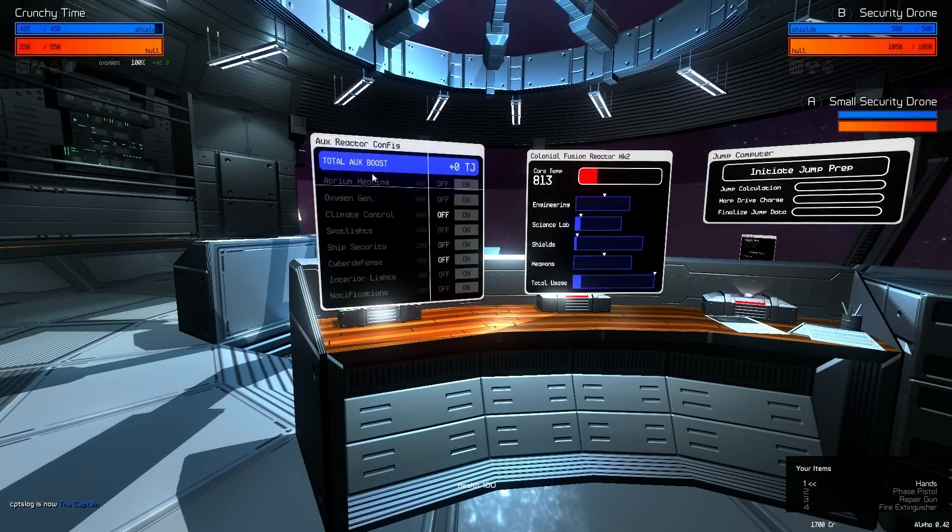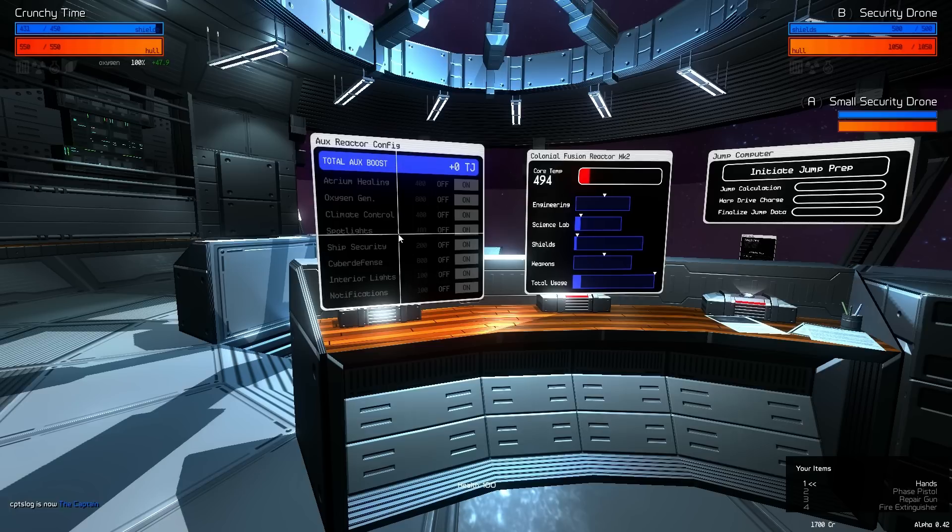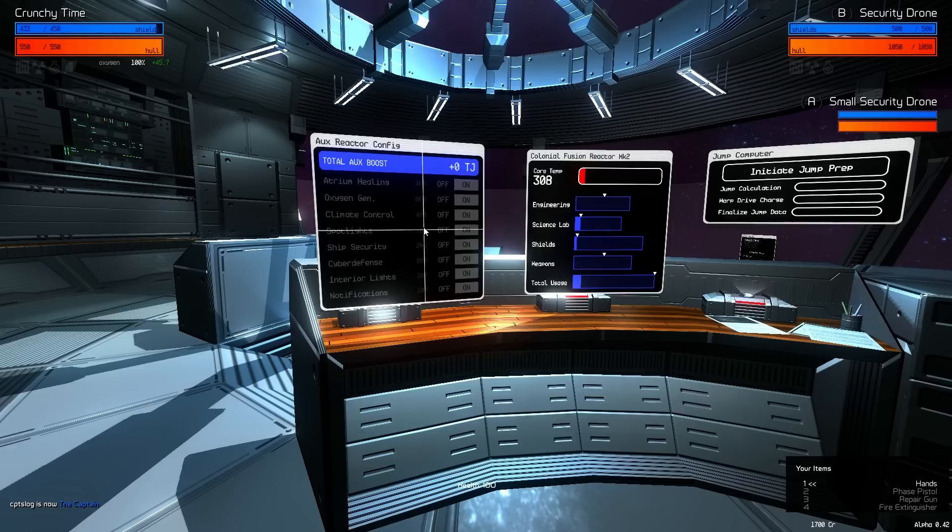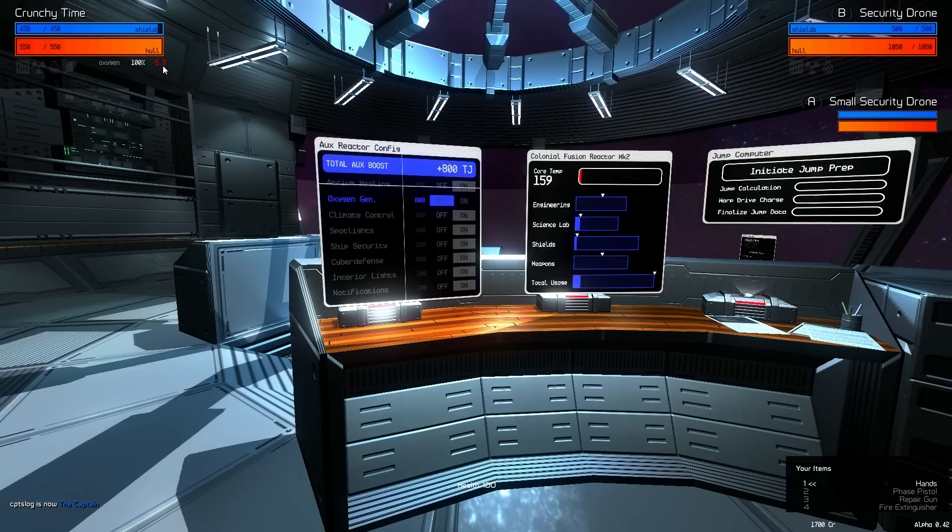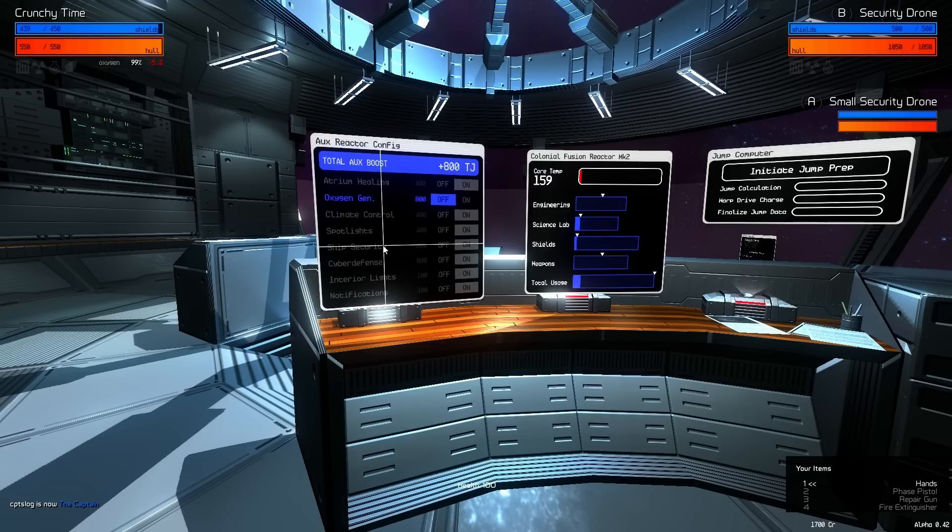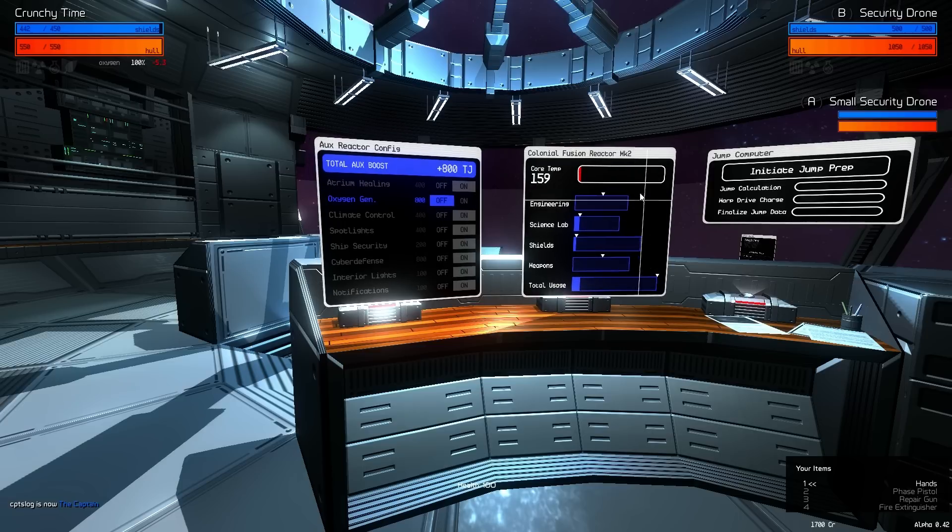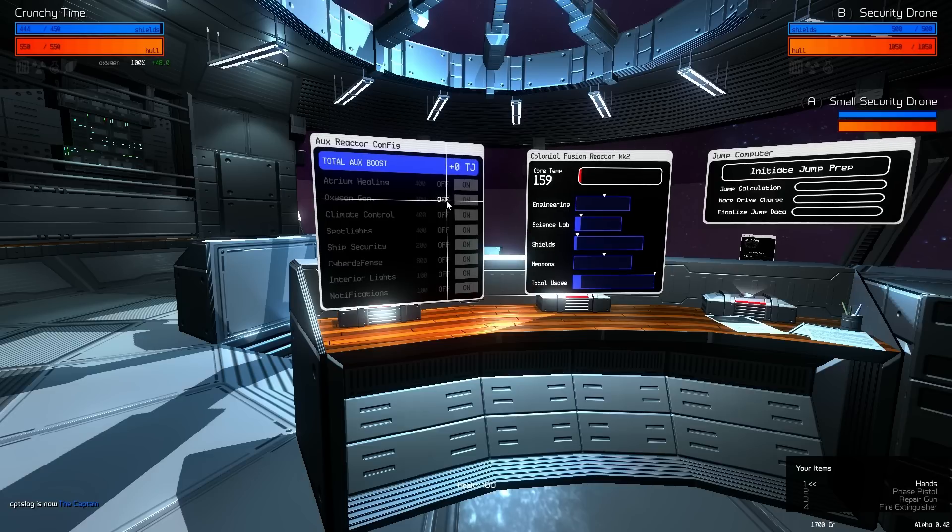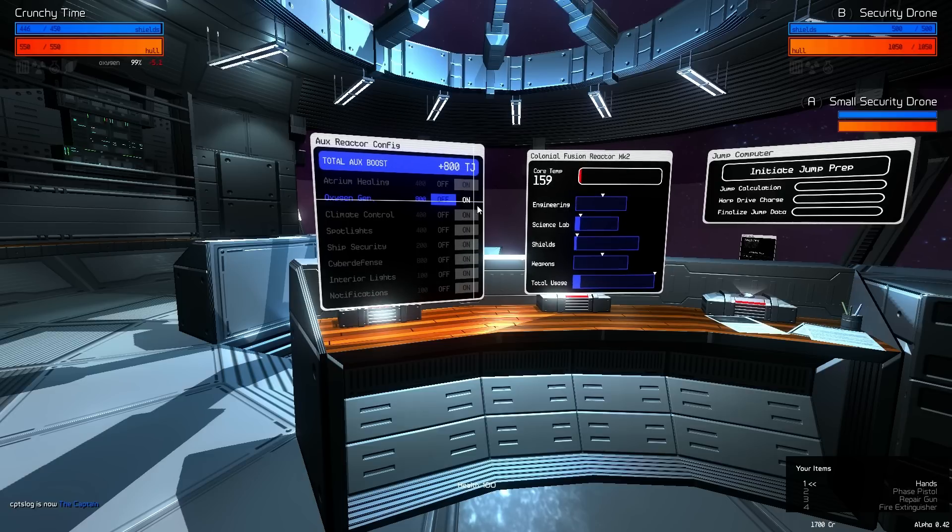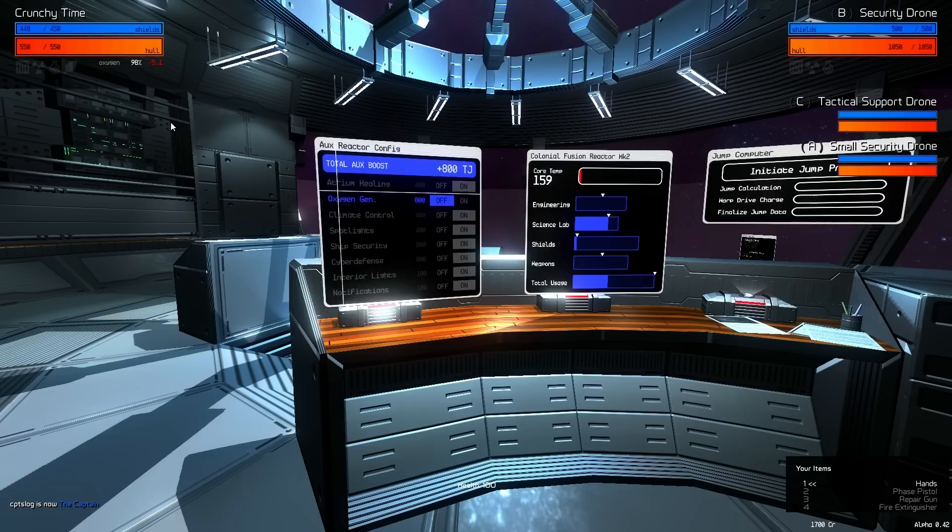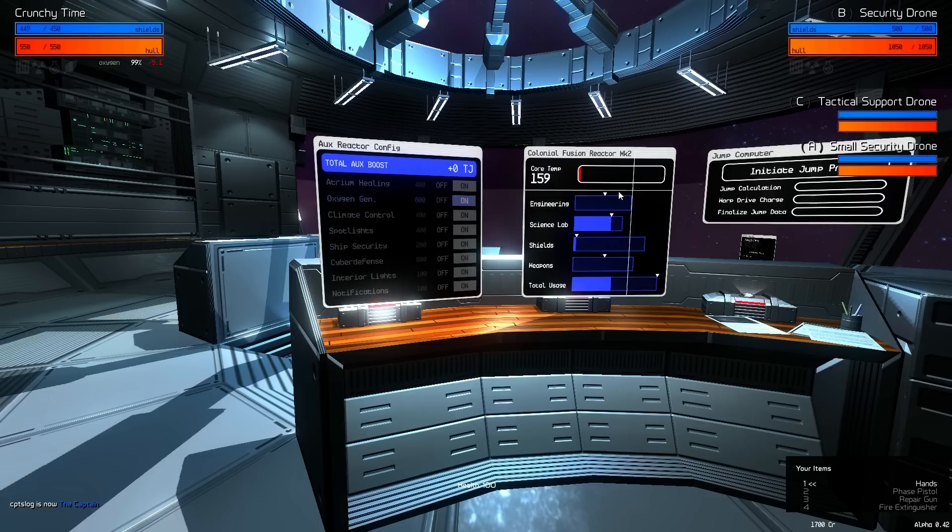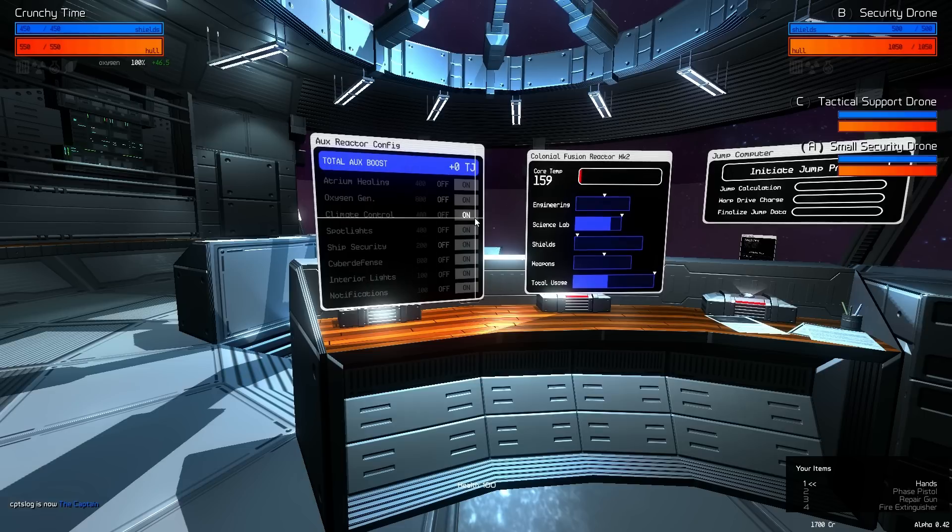So, there's also a new screen here, as you're probably noticing. This is the auxiliary reactor configuration. This enables you to turn off and on various systems in your ship. And these are all connected to your auxiliary reactor. Which is sort of an invisible reactor that powers some of these essential ship's systems. For example, oxygen generation. I turn that off. And you'll notice, well, we're actually using oxygen now. Because it's no longer being produced. I can turn it on. And there we go.